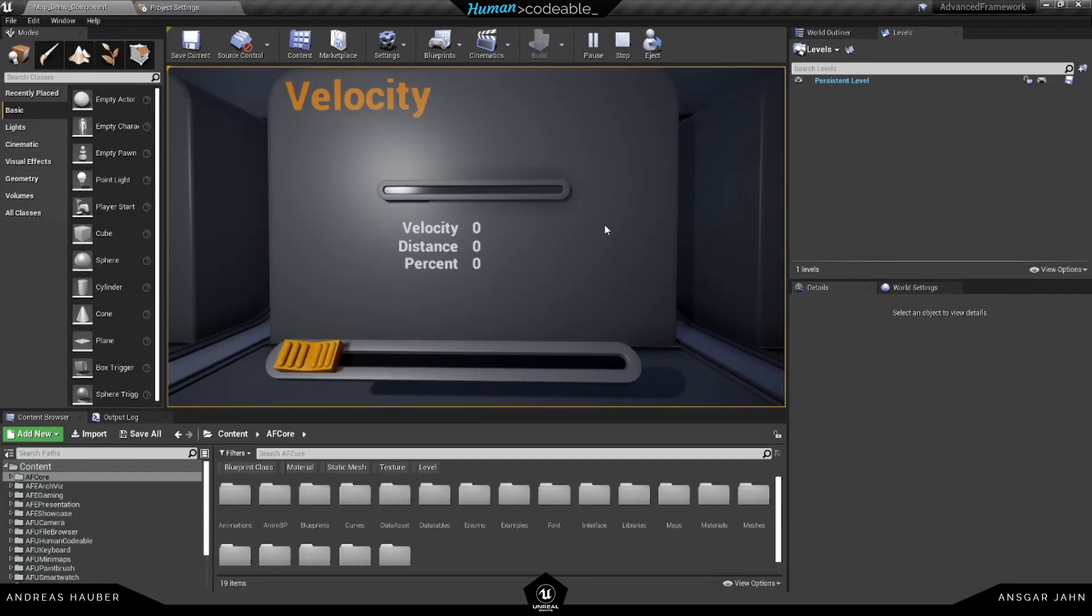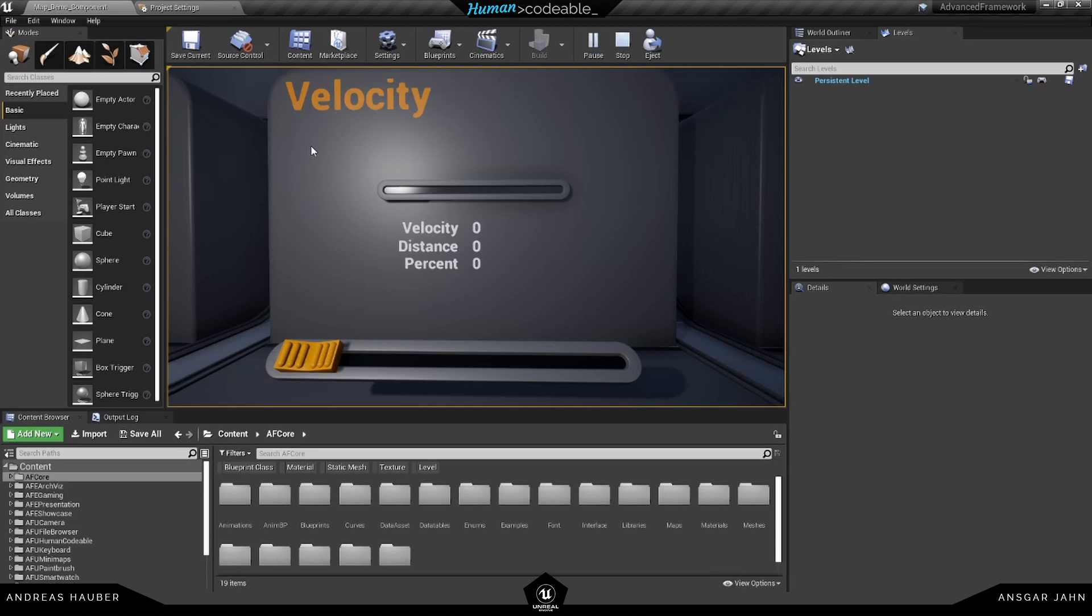Hey guys, so today we are going to talk about the component velocity. It's similar to the component percent from the last tutorial because we get float values, but in this case we get the velocity, the distance, and again the percent.